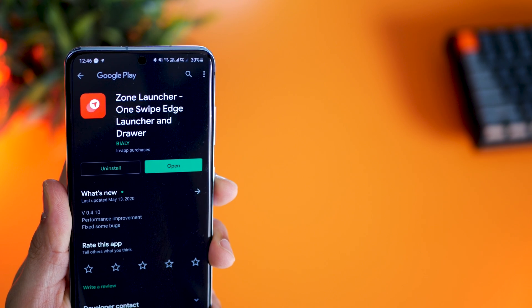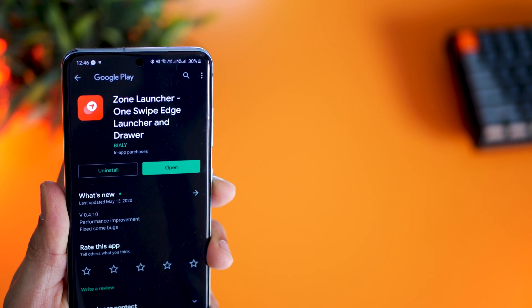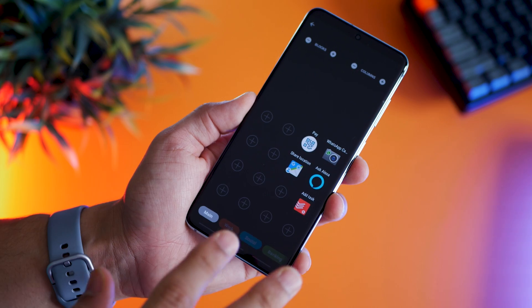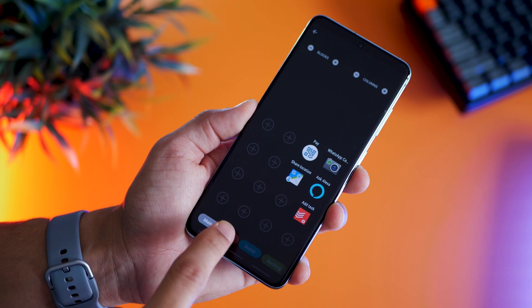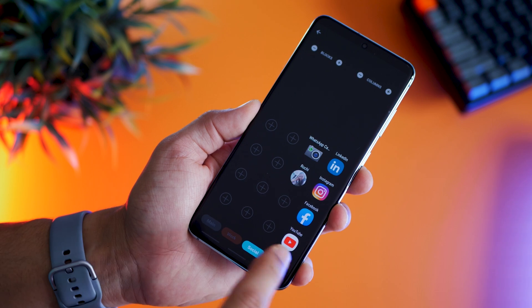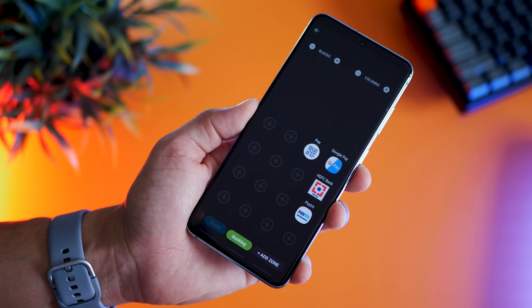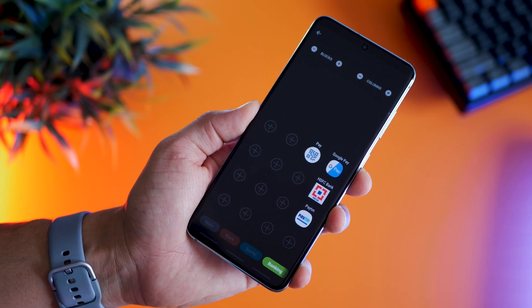It's called Zone Launcher. The free version only allows you to configure two zones, and if you find it useful you can unlock the full version by paying a premium.